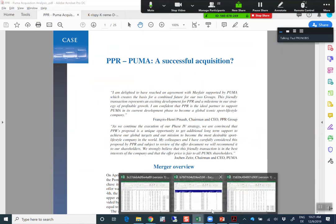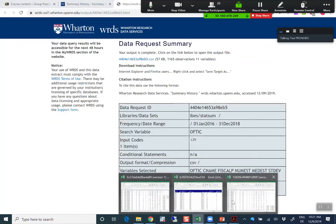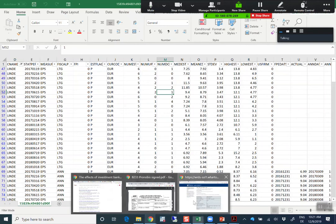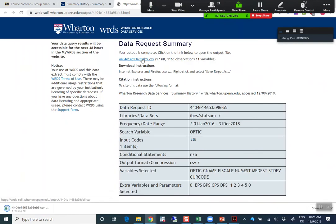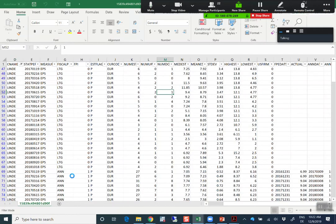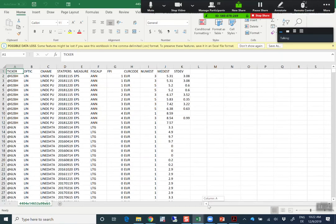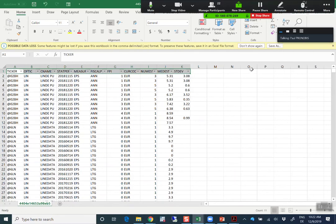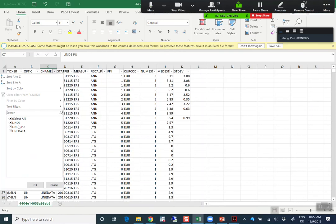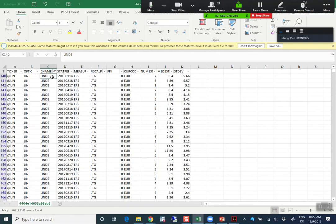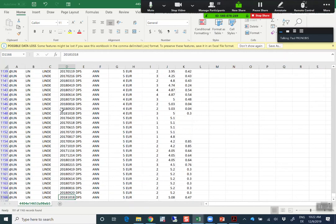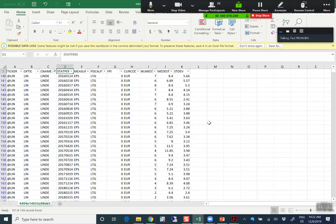Our download should be ready. Let's open it. Here's our download. First, my recommendation is to apply a filter. For my company Linde, there are also two subsidiaries listed — so we'll eliminate those first and just stick with Linde. The first important variable is the STAT_PERD variable, which is the IBIS statistical period variable.